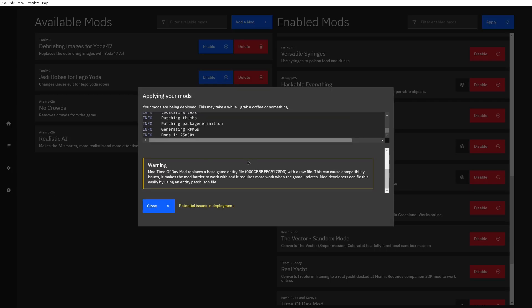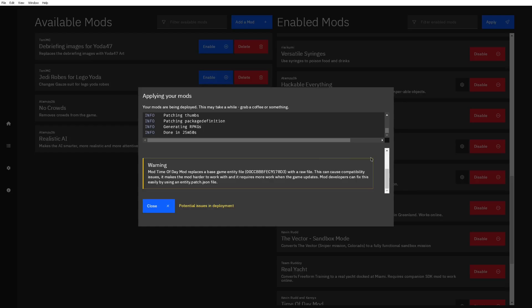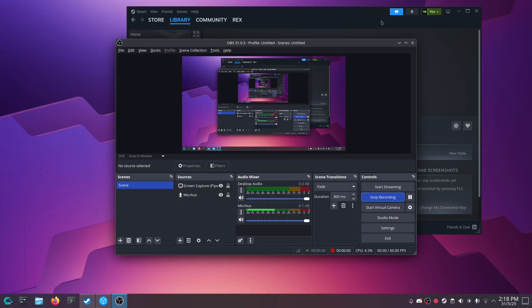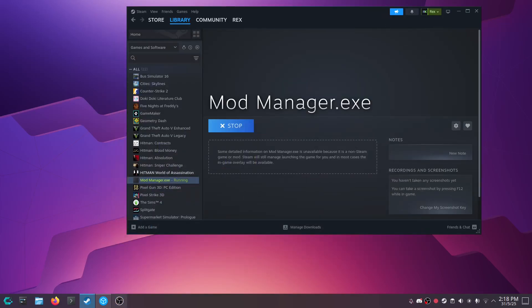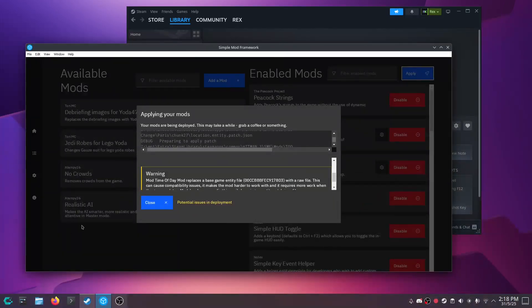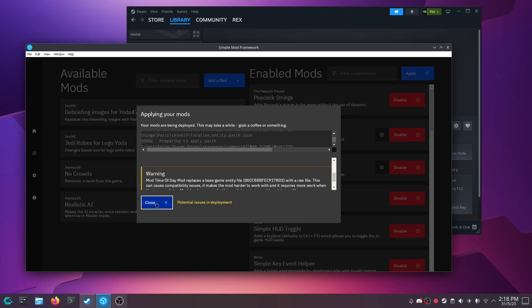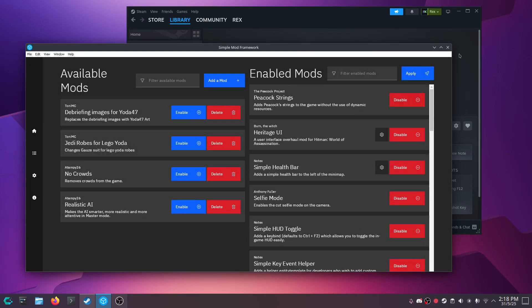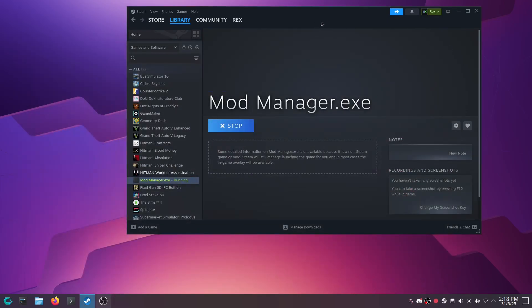So once you have all your mods installed, you want to click apply and it might take a while. Like, it's going to take a while. So I'll come back when it's done. Now obviously, if you have like one mod in there, it's going to take you at least 10 seconds max. I have a bunch of mods, it took me almost 25 minutes. So yeah.